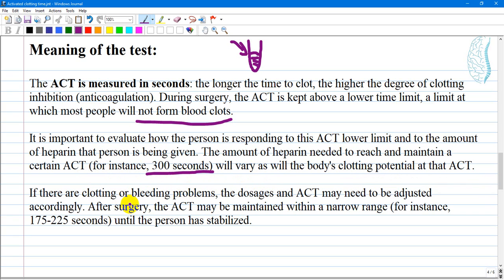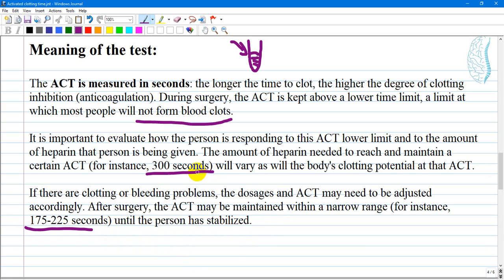If there are clotting or bleeding problems, the dosage may need to be adjusted accordingly. After surgery, the ACT may be maintained within a narrow range — for instance, 175 to 225 seconds — until the person has stabilized. You can collect multiple blood samples and make repeated measurements to see what the patient's actual ACT is.